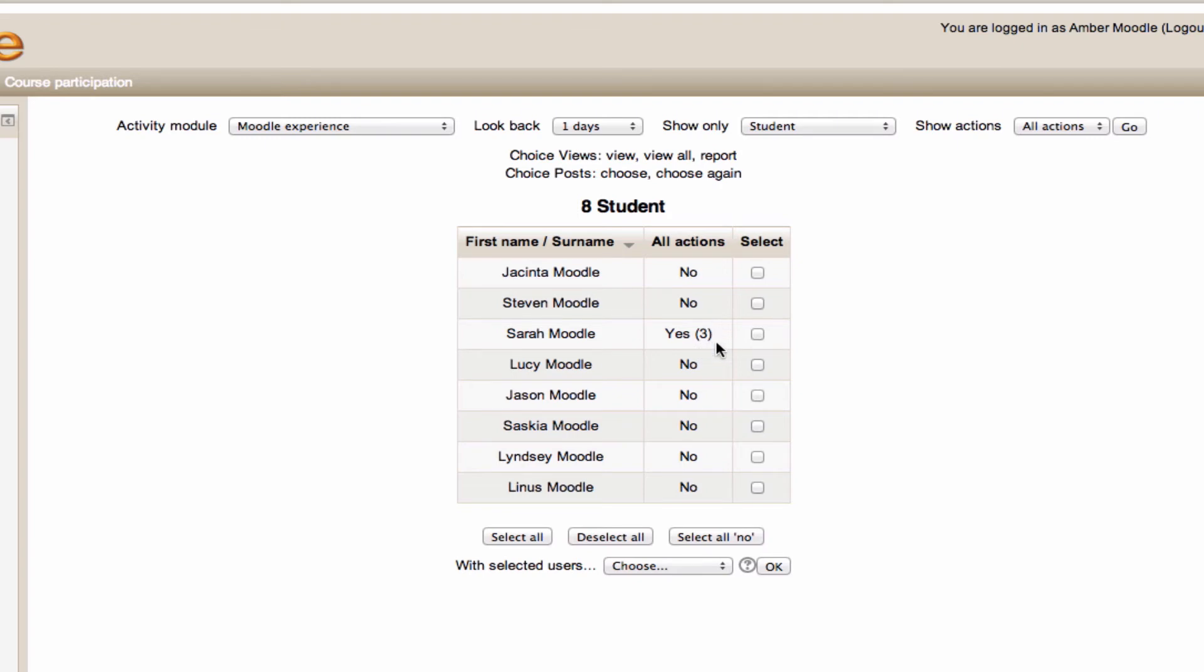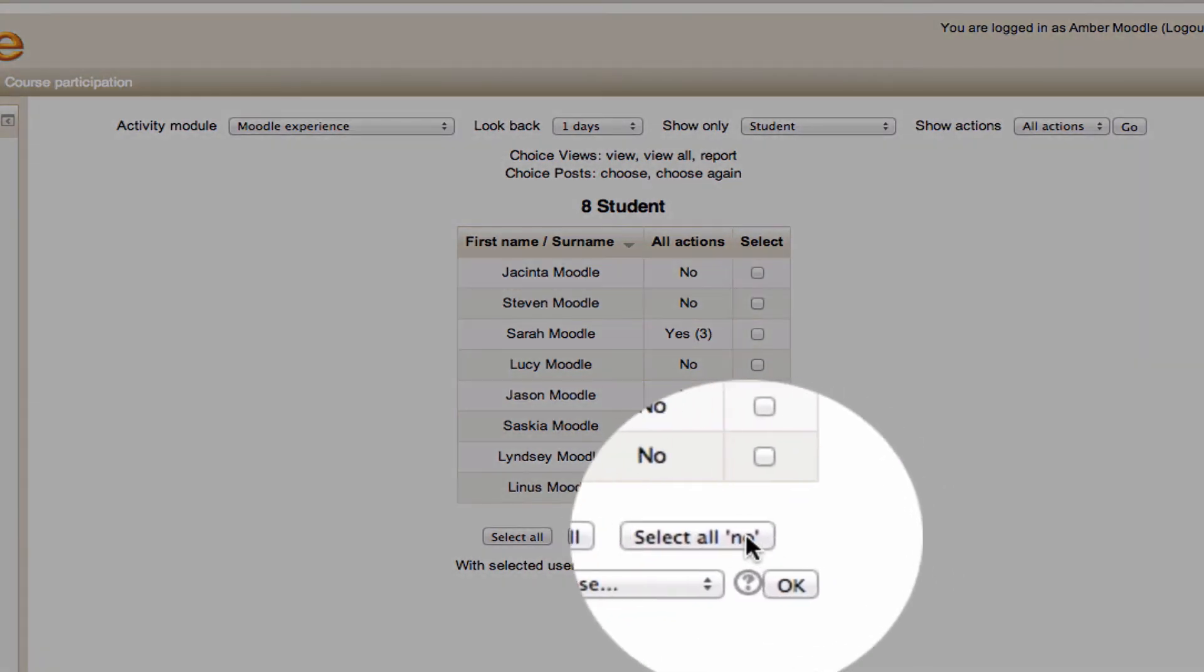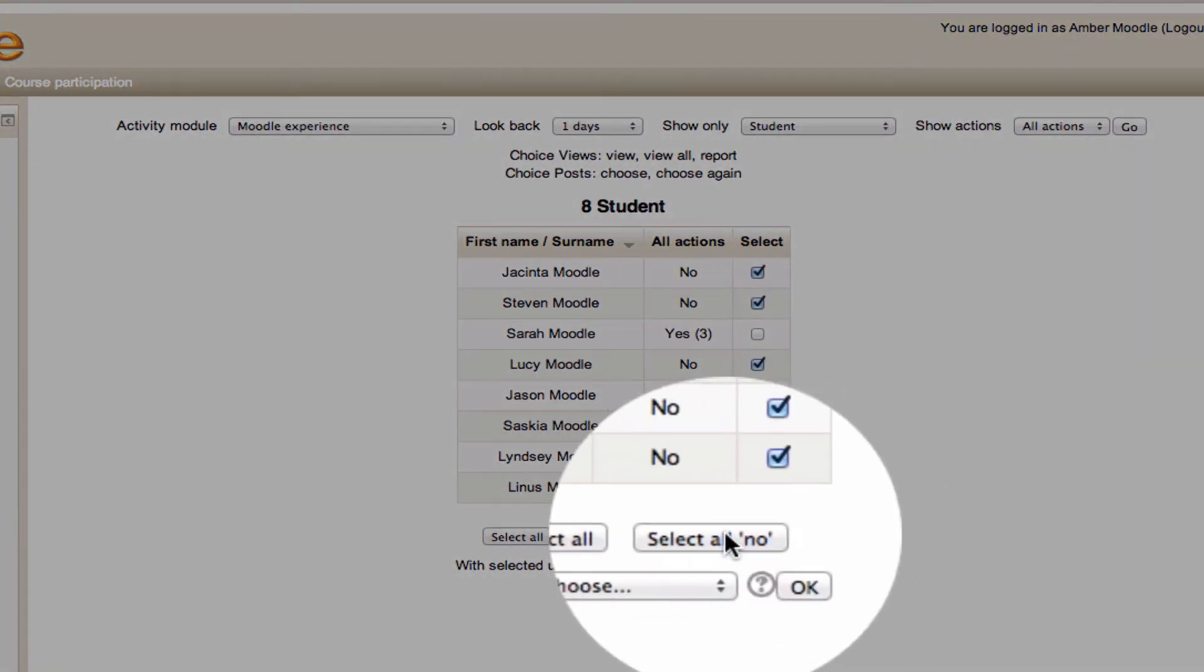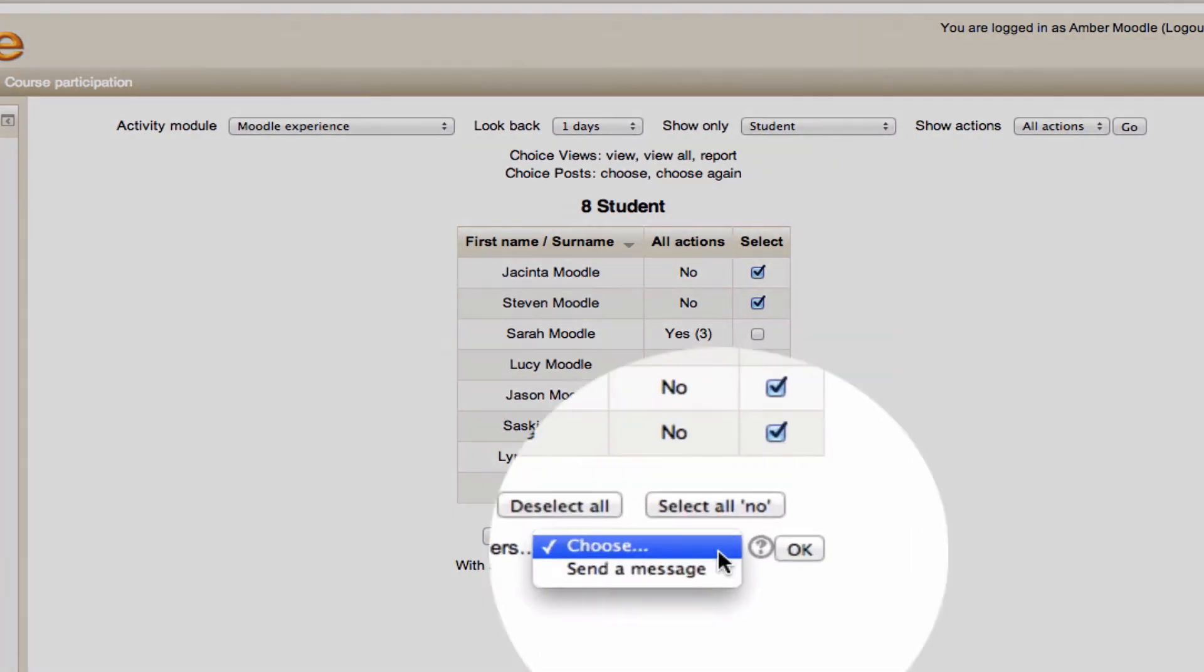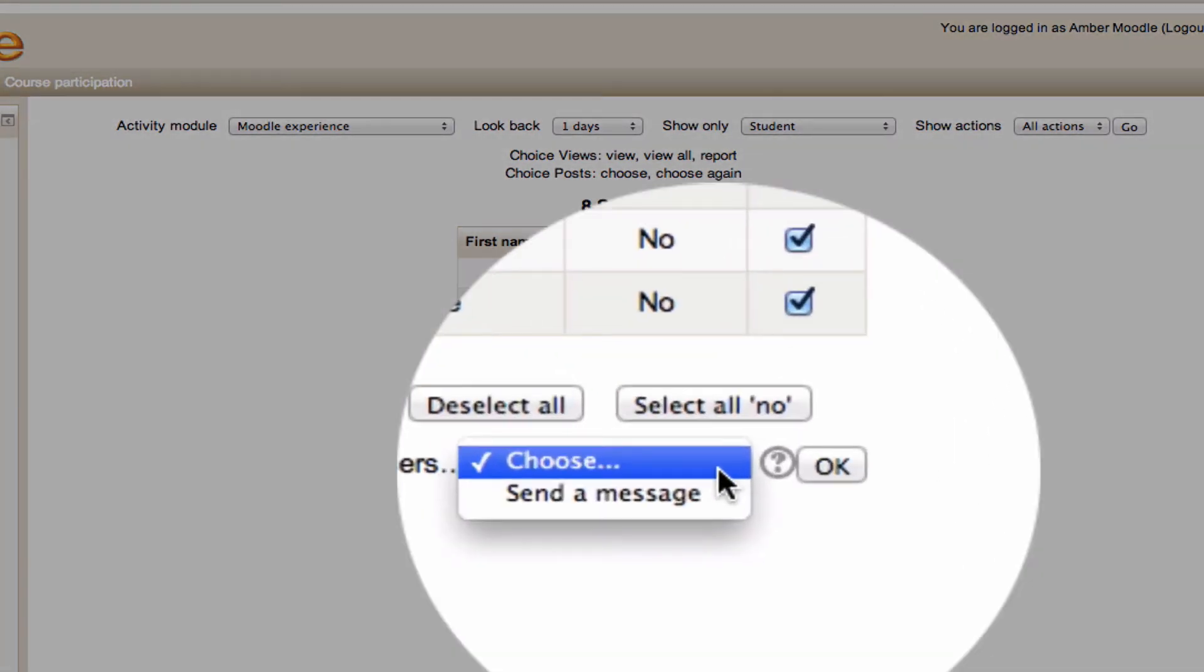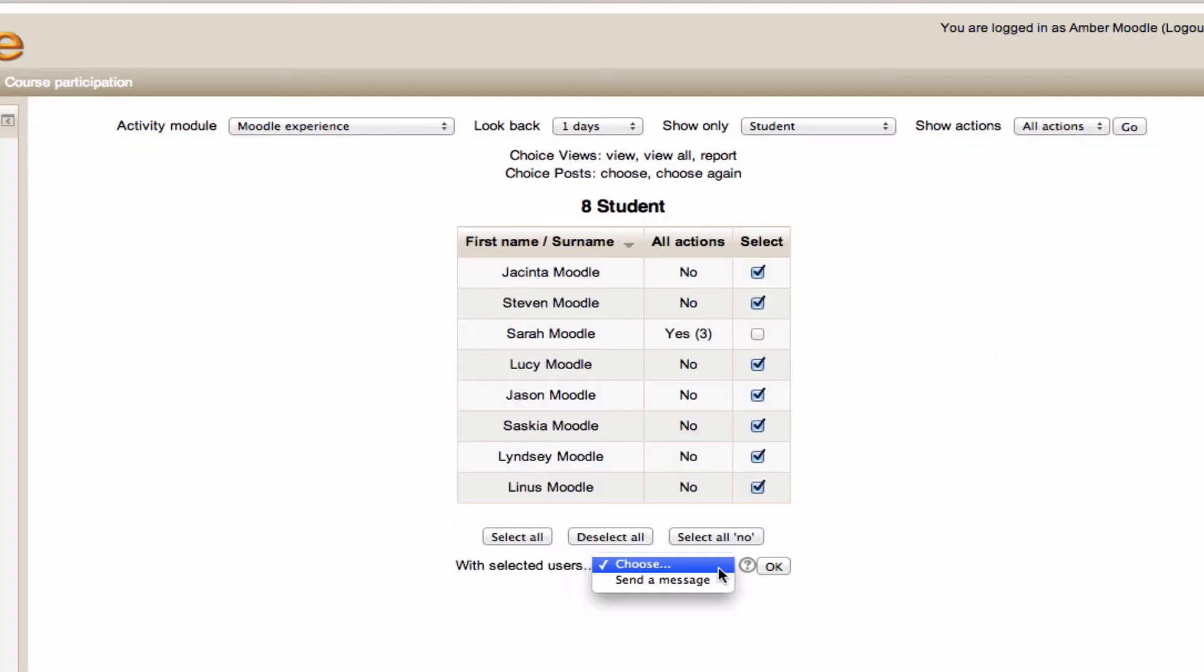You'll notice down the bottom, I can select all no participants. And once selected, I can send them a message. This is a great way to keep in touch with students who may have missed a required activity or a useful resource.